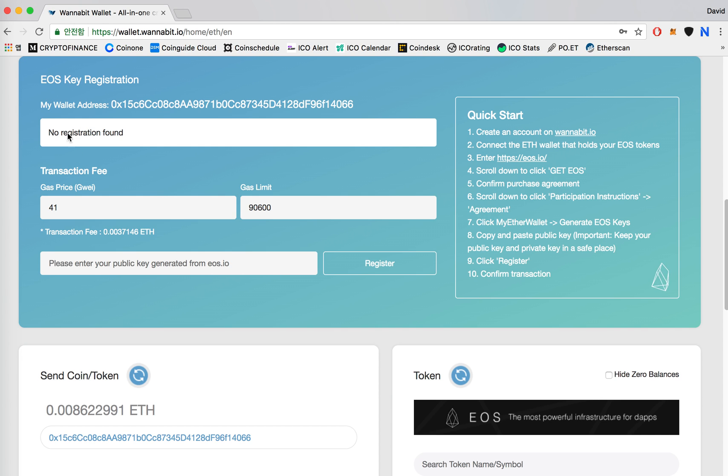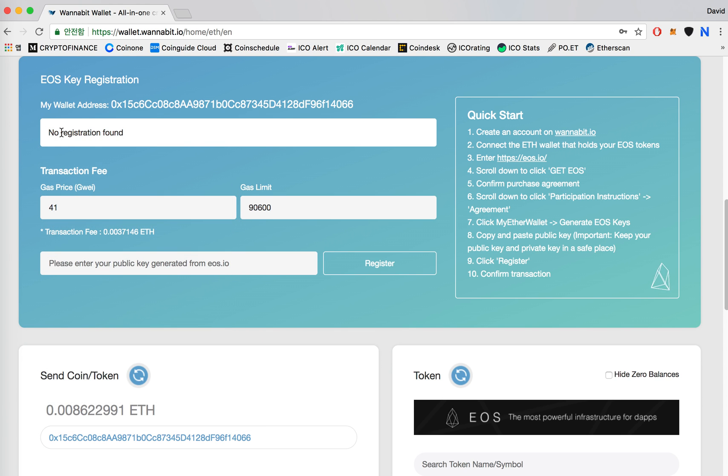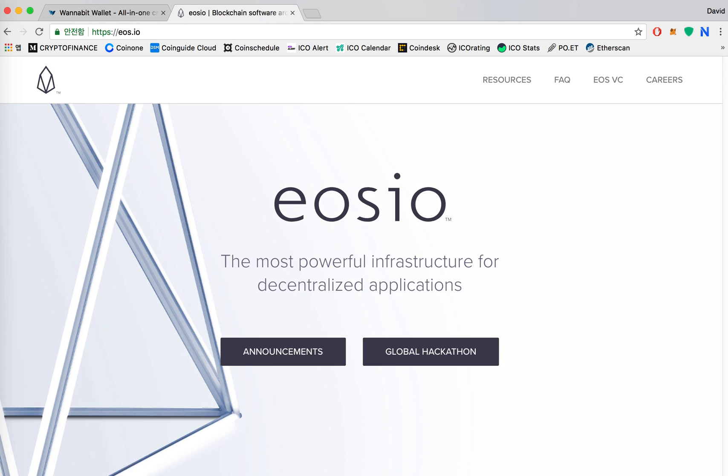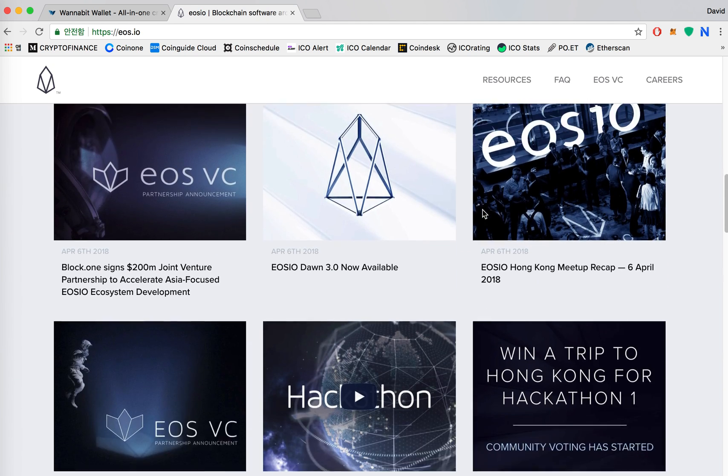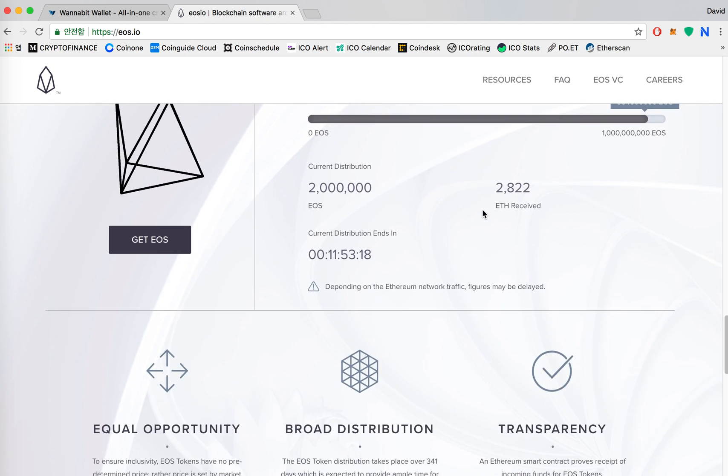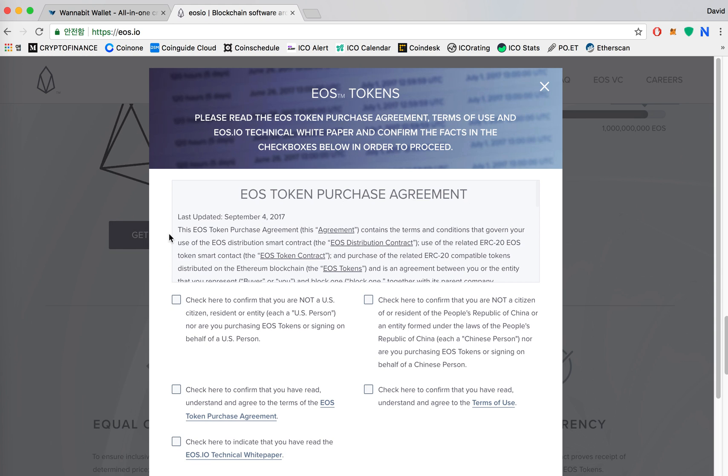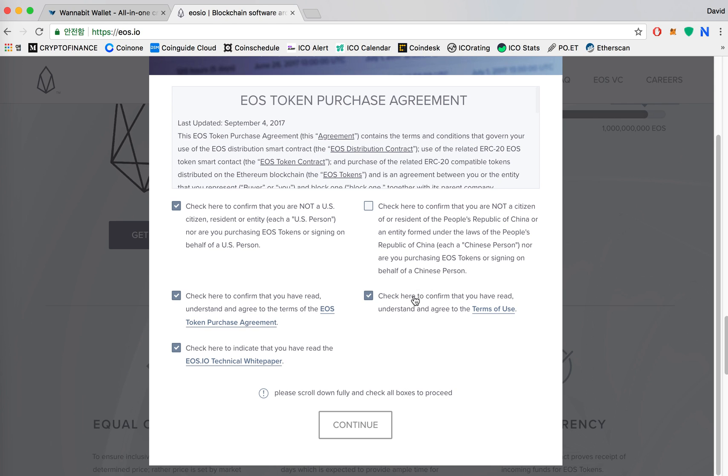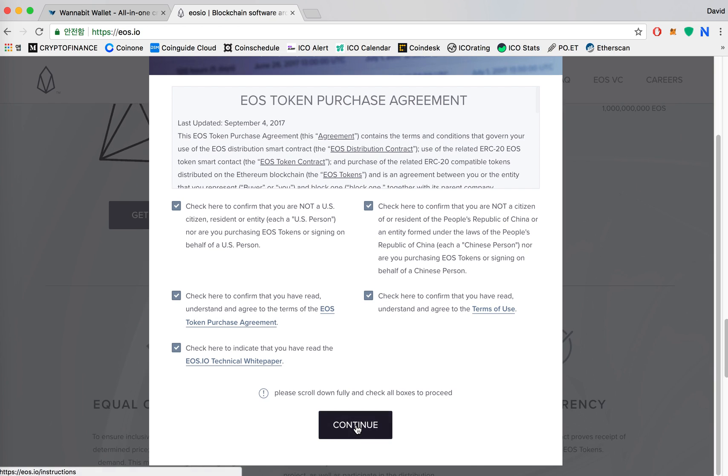If you haven't registered your EOS public key yet, it will say no registration found on this and then what you can do is enter EOS.io. Scroll down, click on get EOS, agree to the purchase agreement and then click continue.